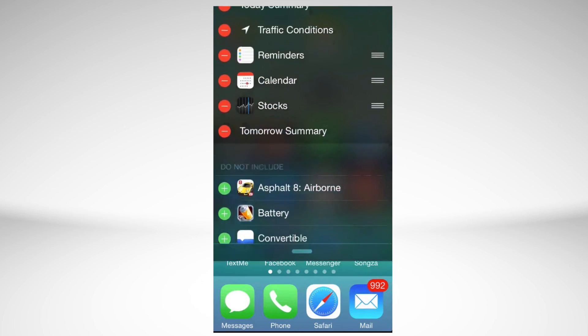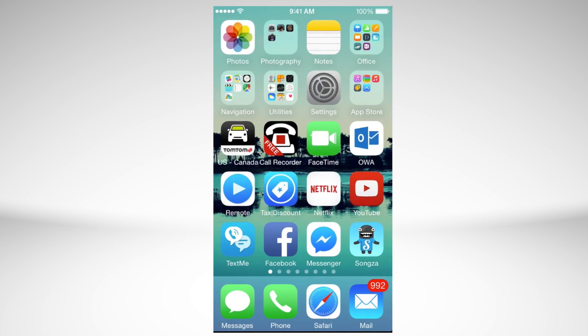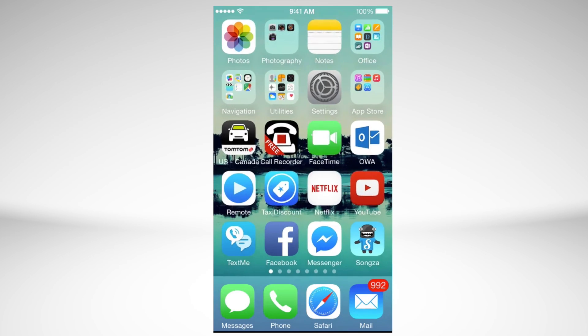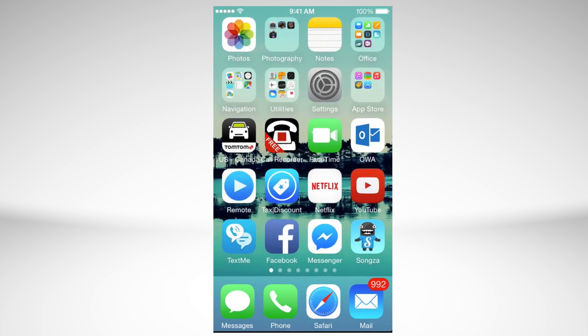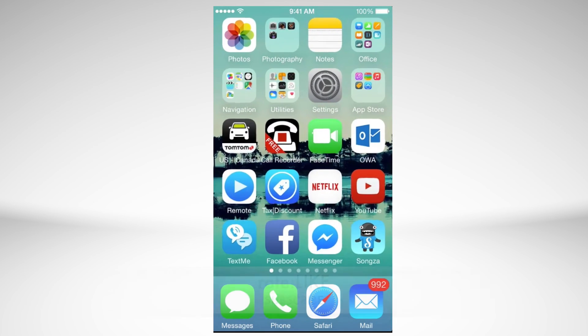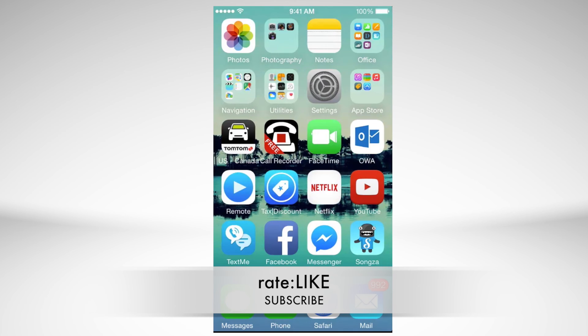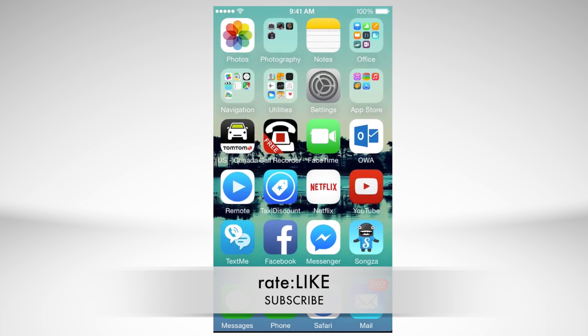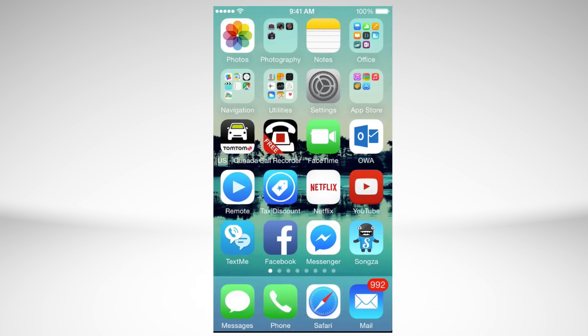That's it for this, guys. If you have any questions or comments, you can write them below. Don't forget to subscribe and rate. Thank you!